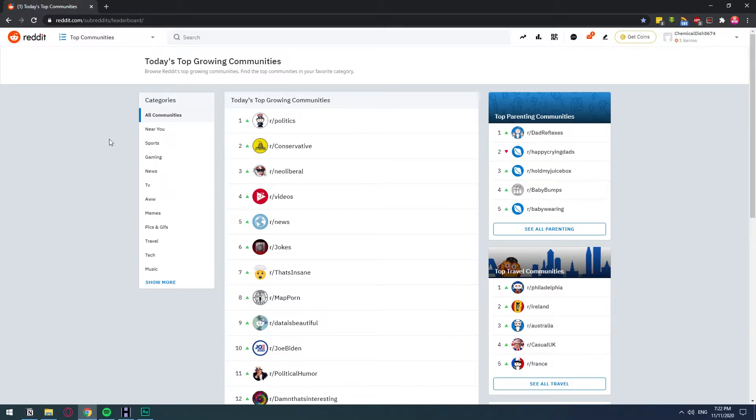In this video, I'm going to show you how you can create your own subreddit. But before you can create one, you need to fulfill a few requirements first.